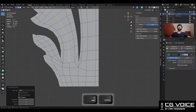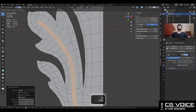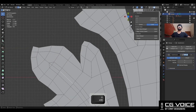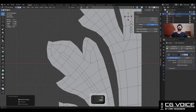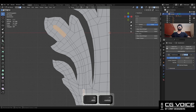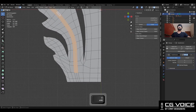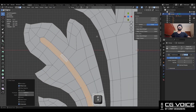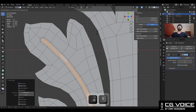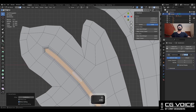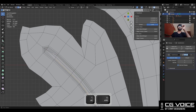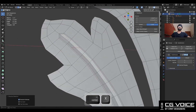Then select this edge loop and use Ctrl+B to add a bevel on it. Add a 2-segment bevel and give it the proper bevel width. Then dissolve these edges and select these faces. Use the inset operation and press B to avoid the boundary. Use the inset operation one more time and then press Alt+S. Then select these verts, merge them at the center, and dissolve these edges.